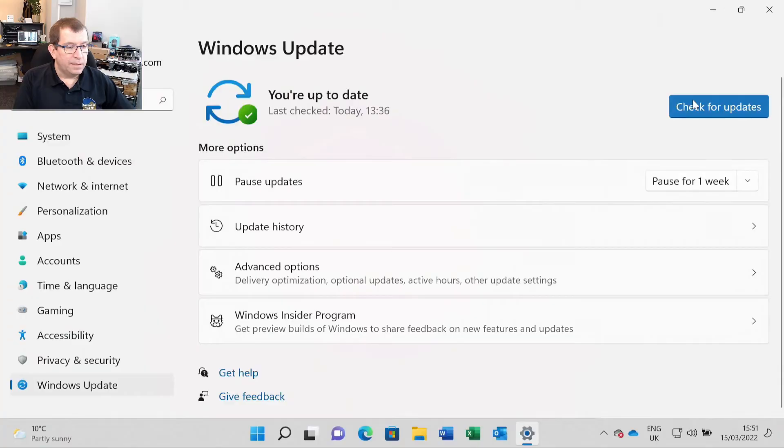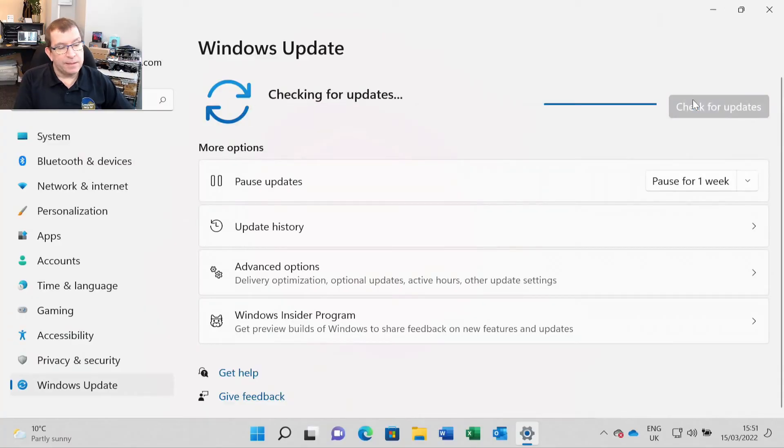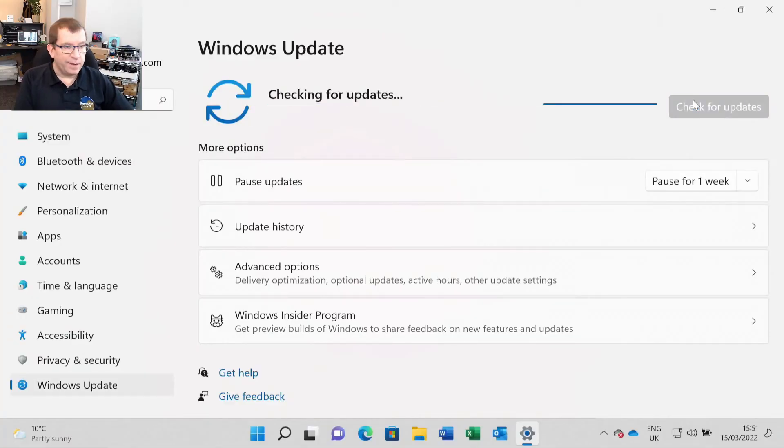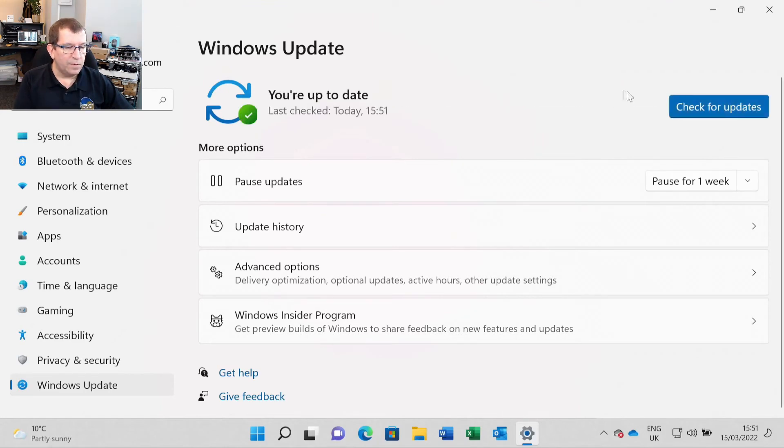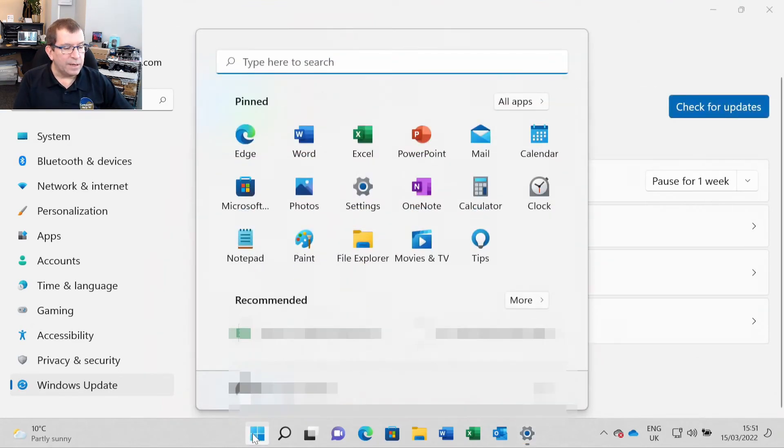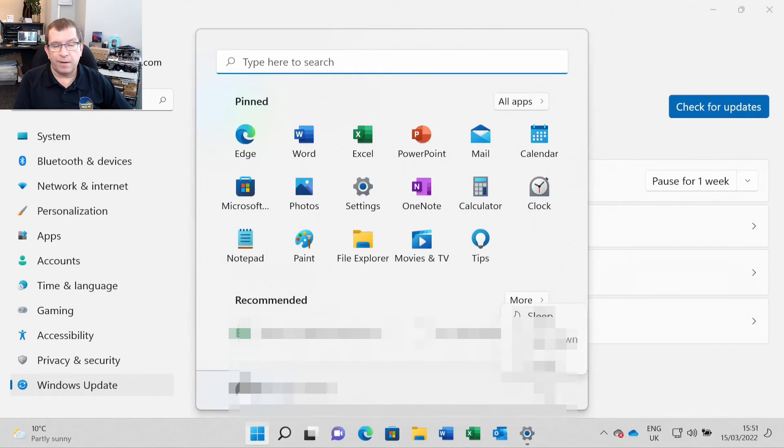All right, I'm just going to run Windows Update one more time, and see if there are any updates pending. This is always the best time after an SSD upgrade. No, we're up to date. All right, so I'll shut down, and I'll put the back cover back on, and clean it up. And then once I do that, it'll be back to the customer.